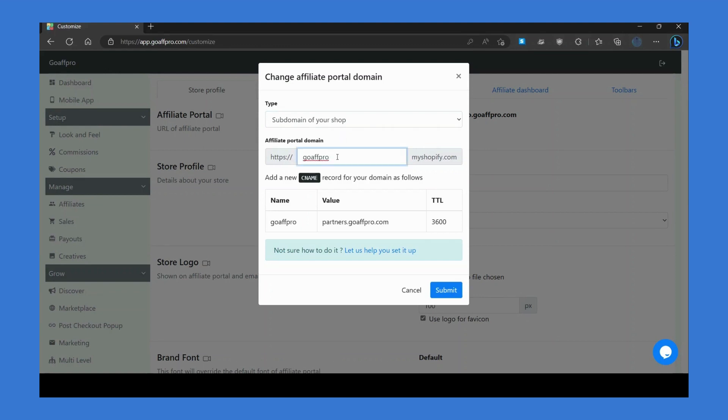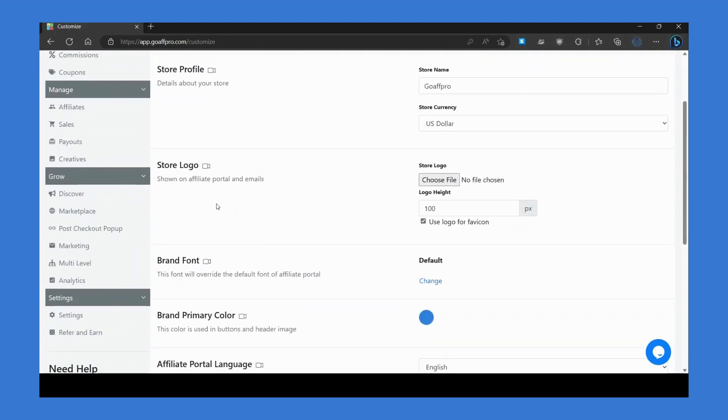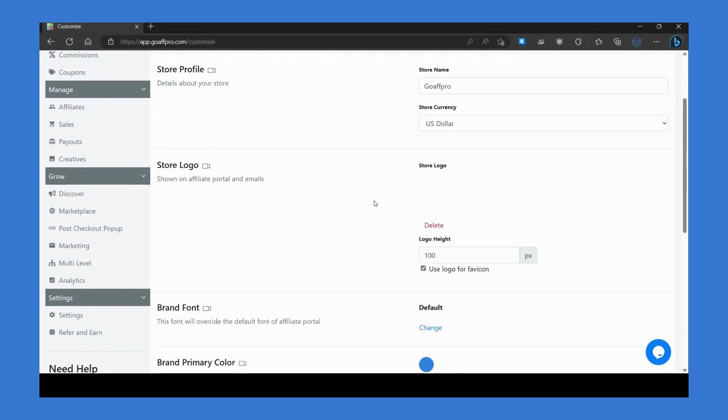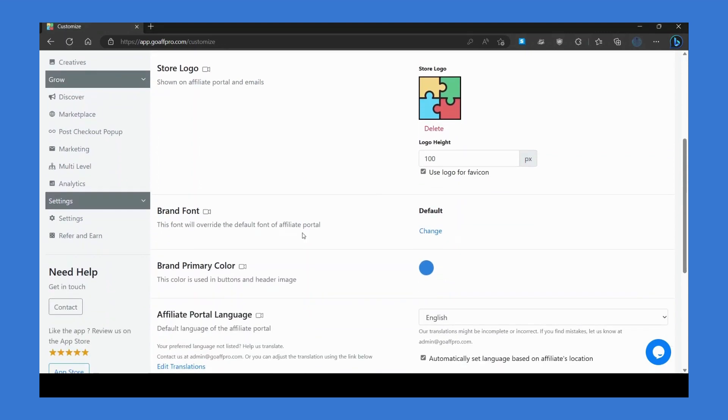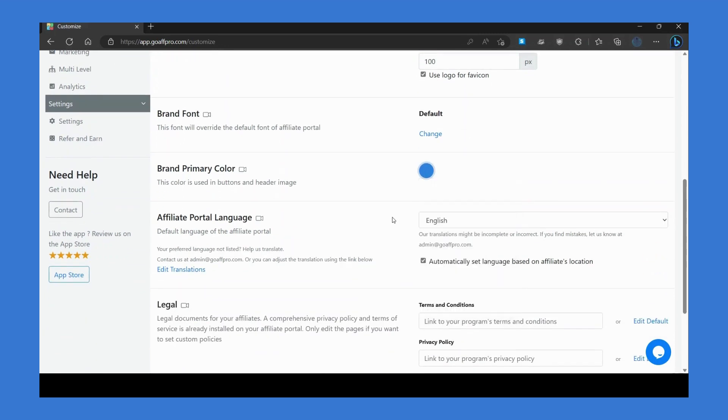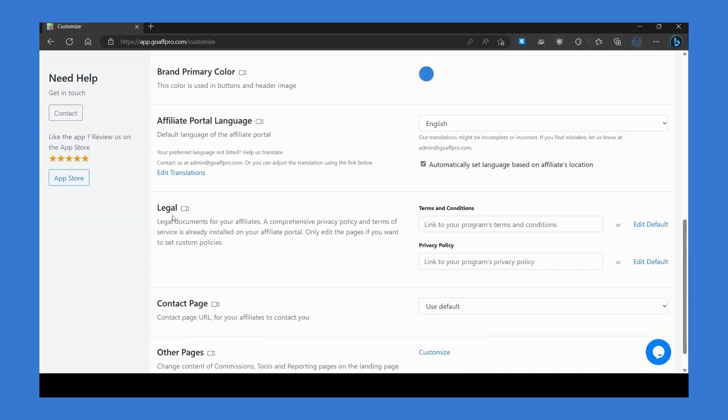Create the CNAME record with the given values to make the custom portal name start working. Next, go to the store logo section and upload the logo. You can also set up a brand font for the affiliate portal, set the brand's primary color used in buttons and header image, and set up the legal pages as per your requirements.